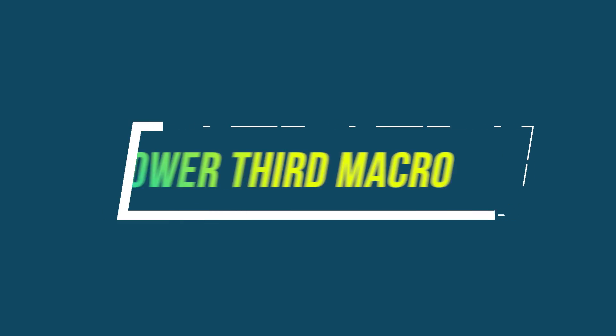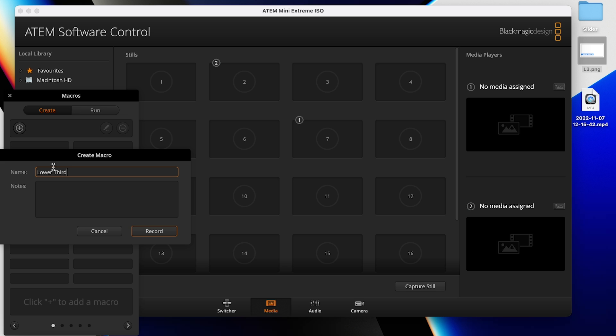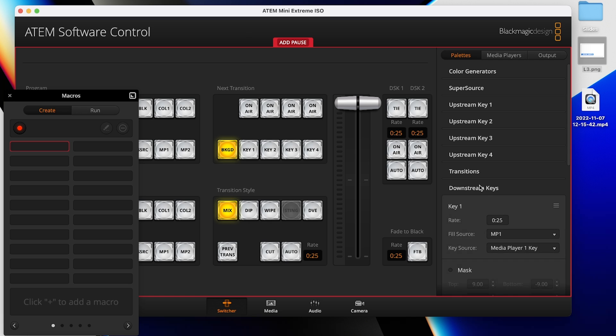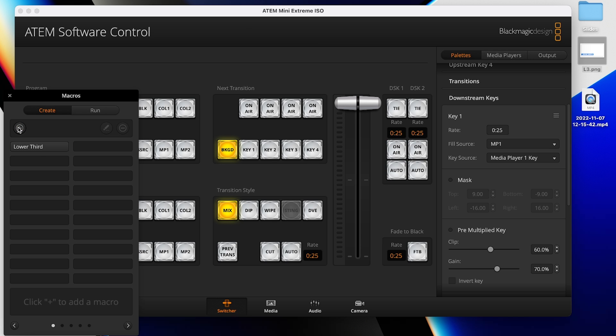The third macro I like to use brings a lower third on screen using the downstream keyer, pauses for a set amount of time, and then takes the lower third down. To record this, I drag my lower third into media player one or two depending on preference, set the downstream keyer to use that media player, and take the keyer on air. Next, add a pause, and then take the keyer off air. This is a great macro if you have a small show with only a few lower thirds — you can easily handle four to six lower thirds just with the macro keypad on the ATEM. You'll need to write down notes as to whose lower third is on what macro, but that's easy to have on a paper at your tech table.